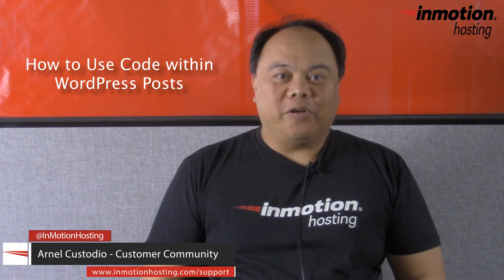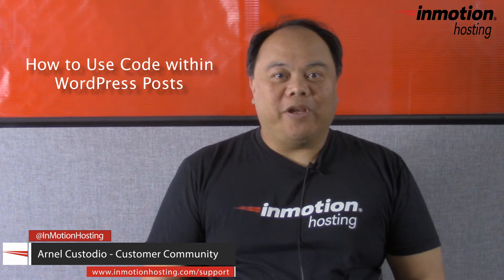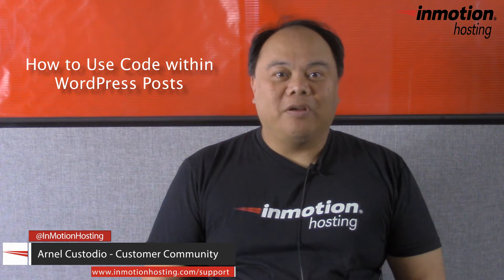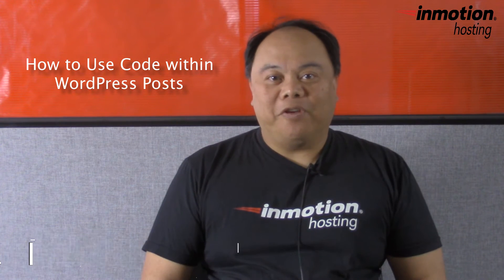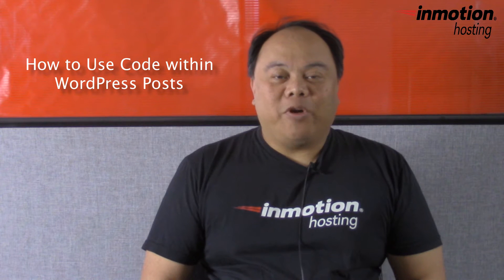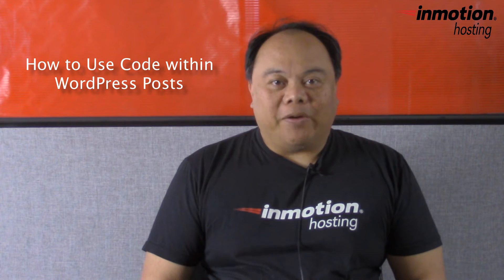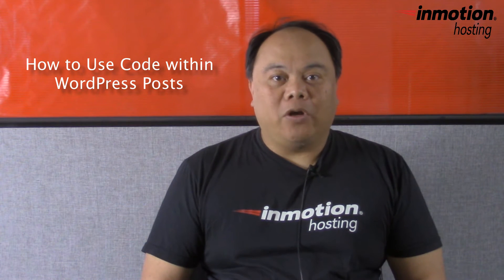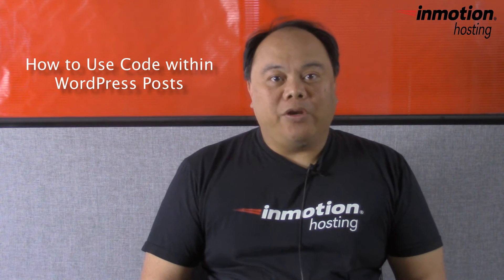Hi, my name is Arnel Custodio and welcome to another InMotion Hosting WordPress video tutorial. Today we're going to be talking about how to add code in your WordPress posts.